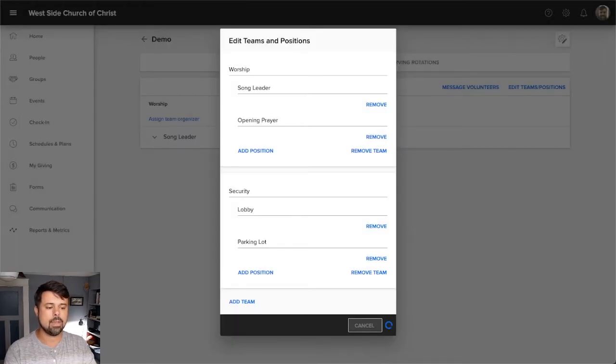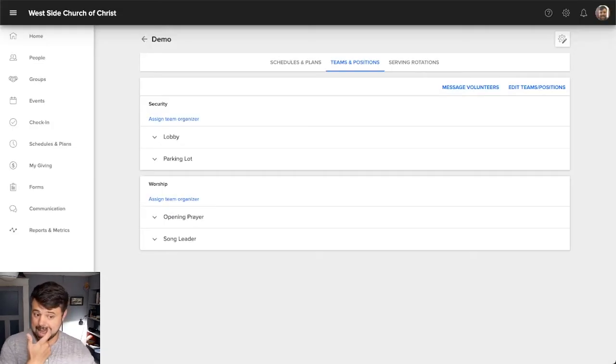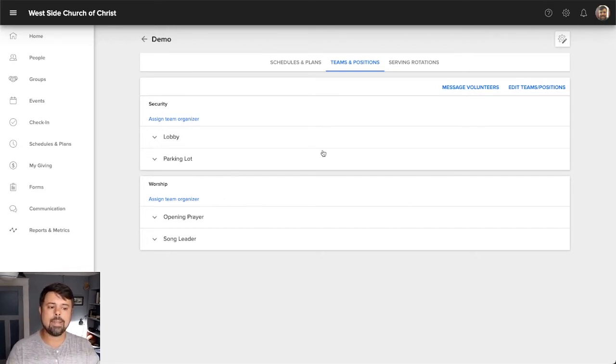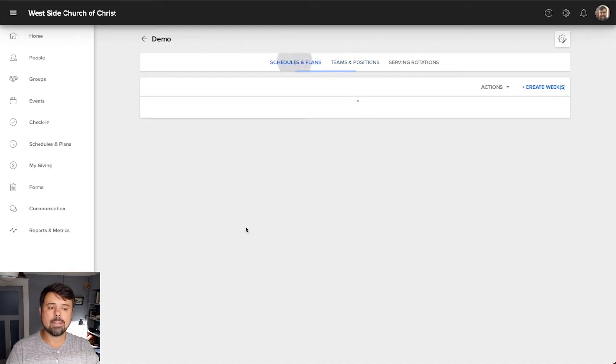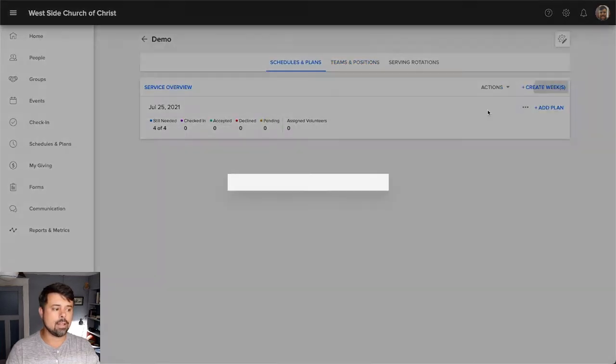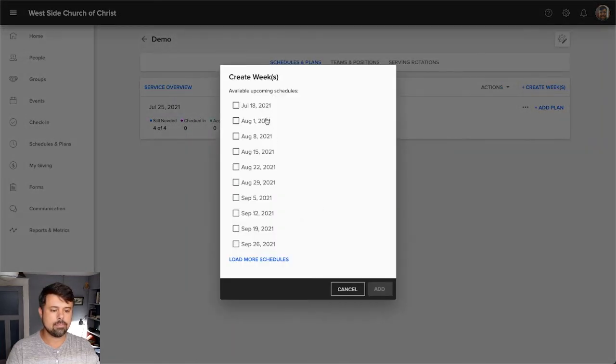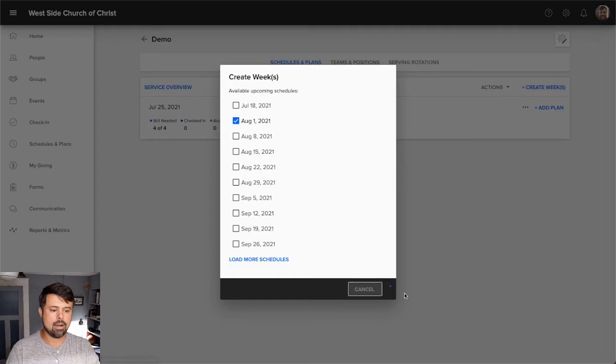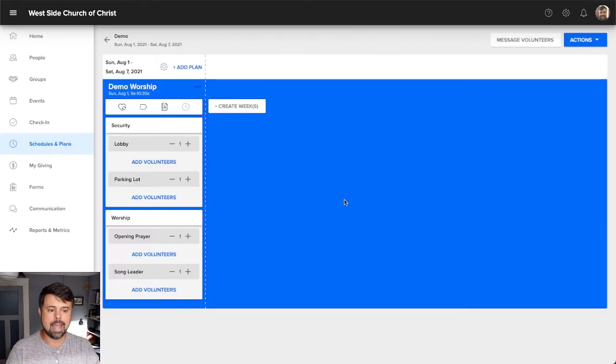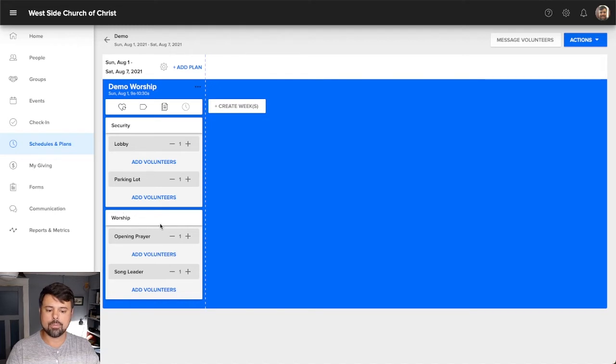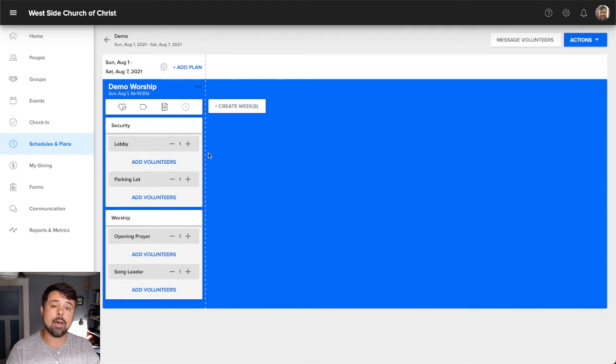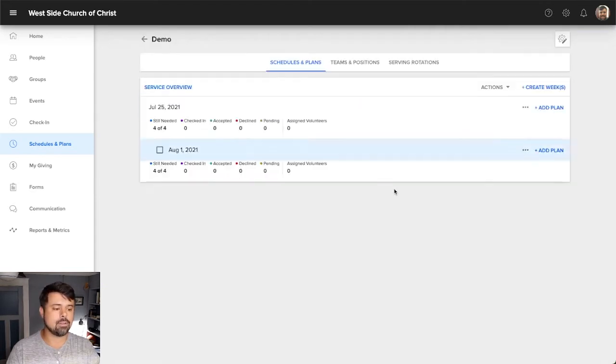Okay. So we're going to add these positions and this extra team. And this means that when we go to our schedules and plans, and we start to organize those. Okay. So I'm going to add August 1st here, you'll notice now I'm in charge of taking care of security and worship. So in our last video on schedules and plans, we just had worship under there. So that's what controls what shows up under that particular schedule.